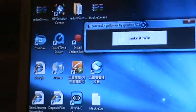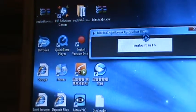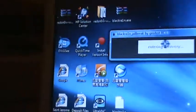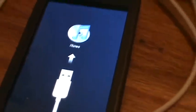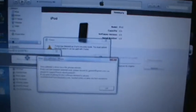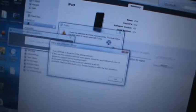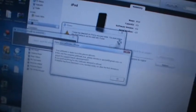Then you're just going to click make it rain, and it should say entering recovery. Your iPod Touch or iPhone should do that, and it should say iTunes detected iPod in recovery mode, you must restore. You're just going to exit that.